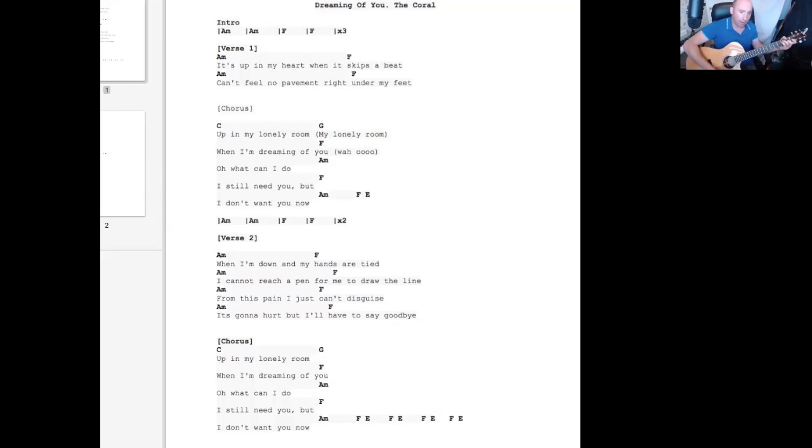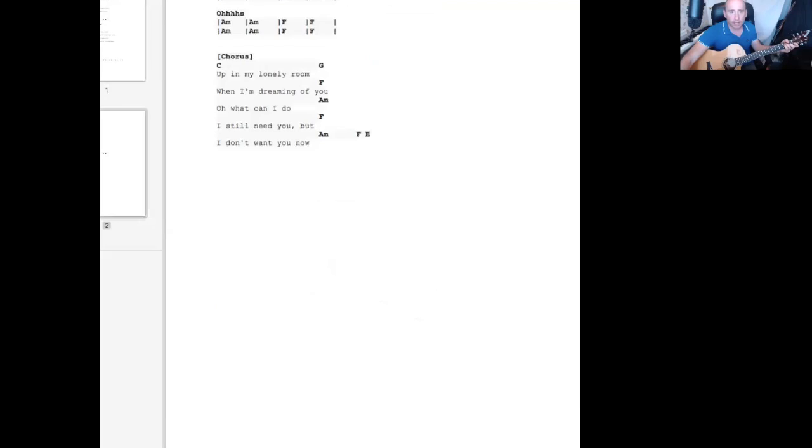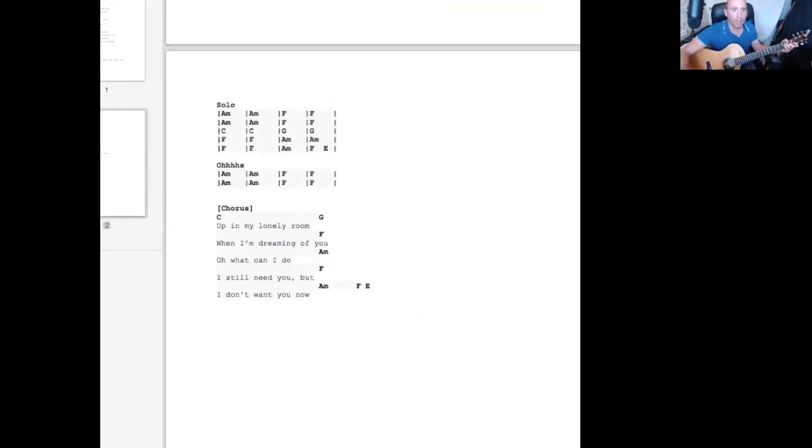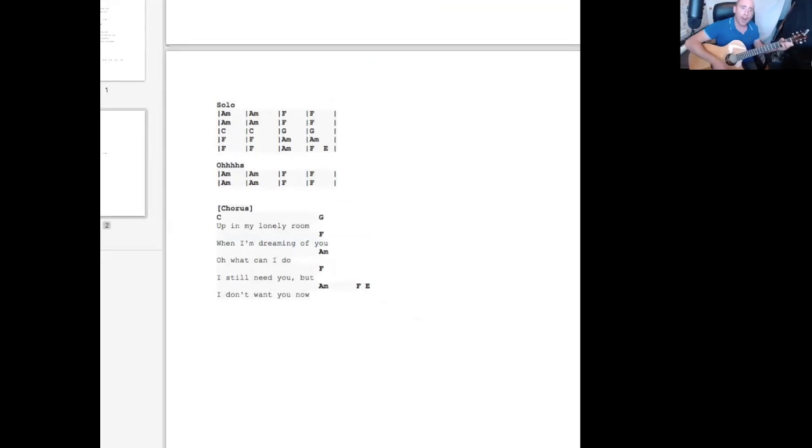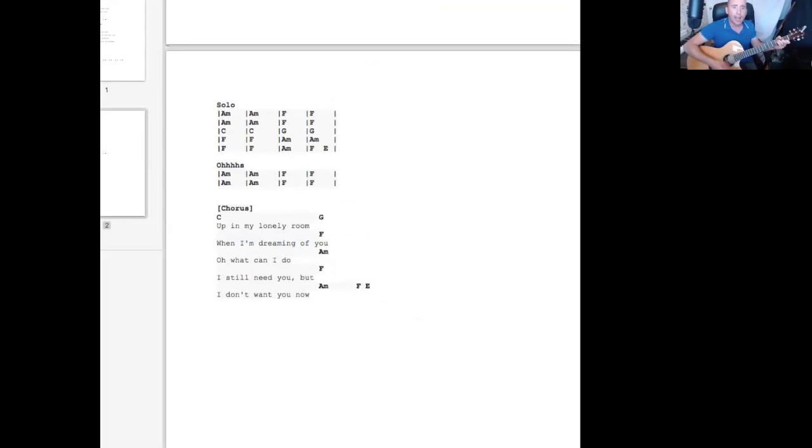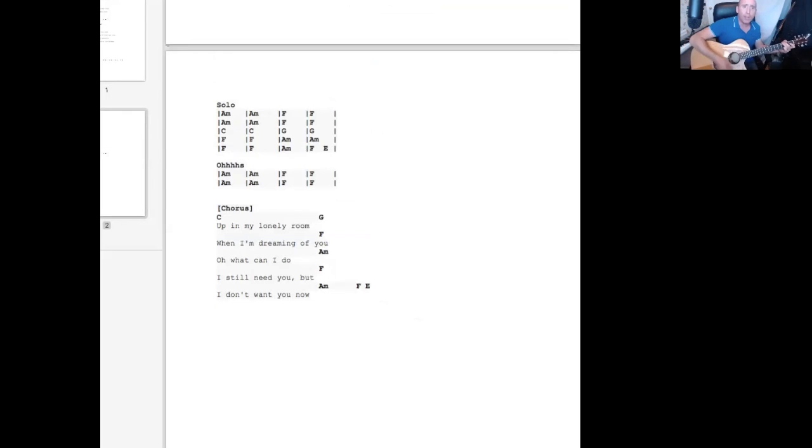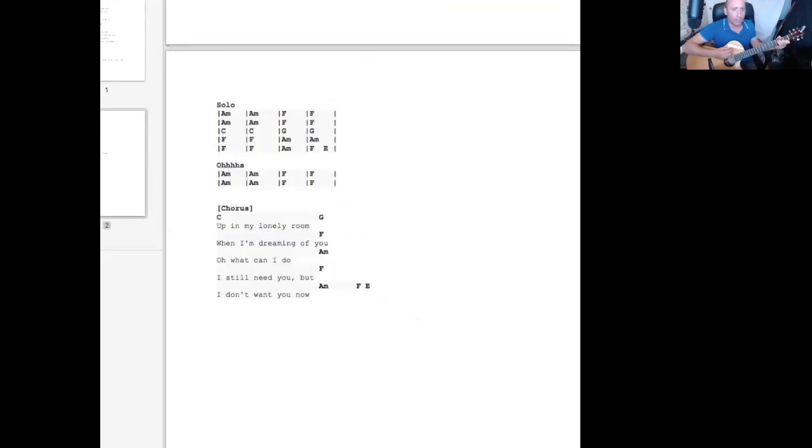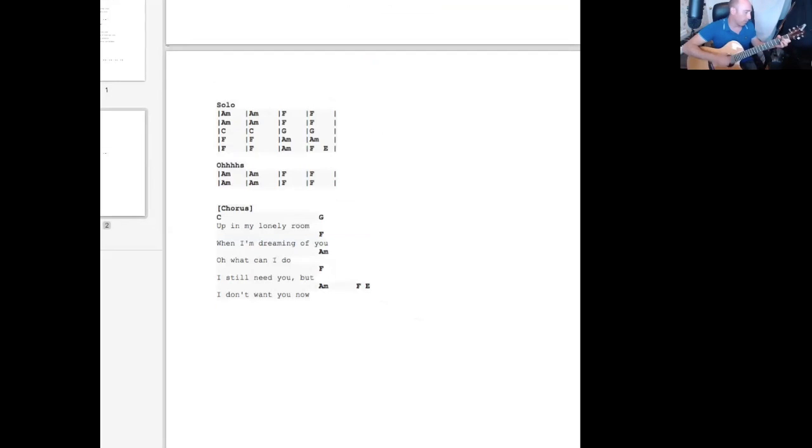And then it goes to the next section. A minor, A minor, two, three, four, four. After A.